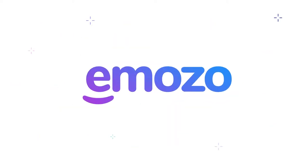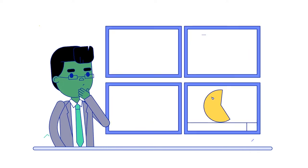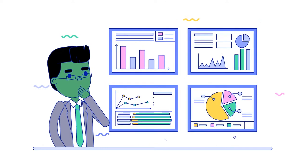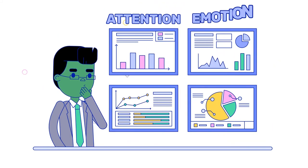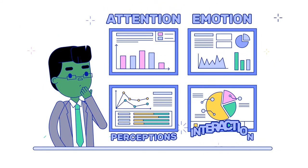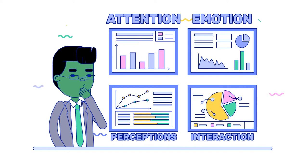Imozo helps you capture and analyze different types of responses: attention, emotion, perceptions, and interaction.